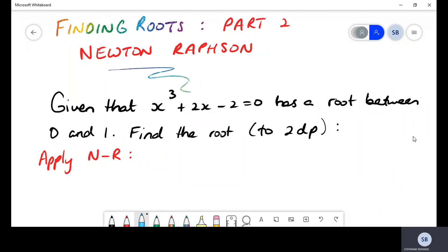Welcome to another episode of Finding Roots. I call this Part 2 because this is the second method I'm going to show you of how to find a root. The method we are going to use today is called the Newton-Raphson method. Last video in Part 1 we used the bisection method. It's up to you to determine which method produces the more accurate values, and it also depends on whether the question specifically asks you to use a particular method.